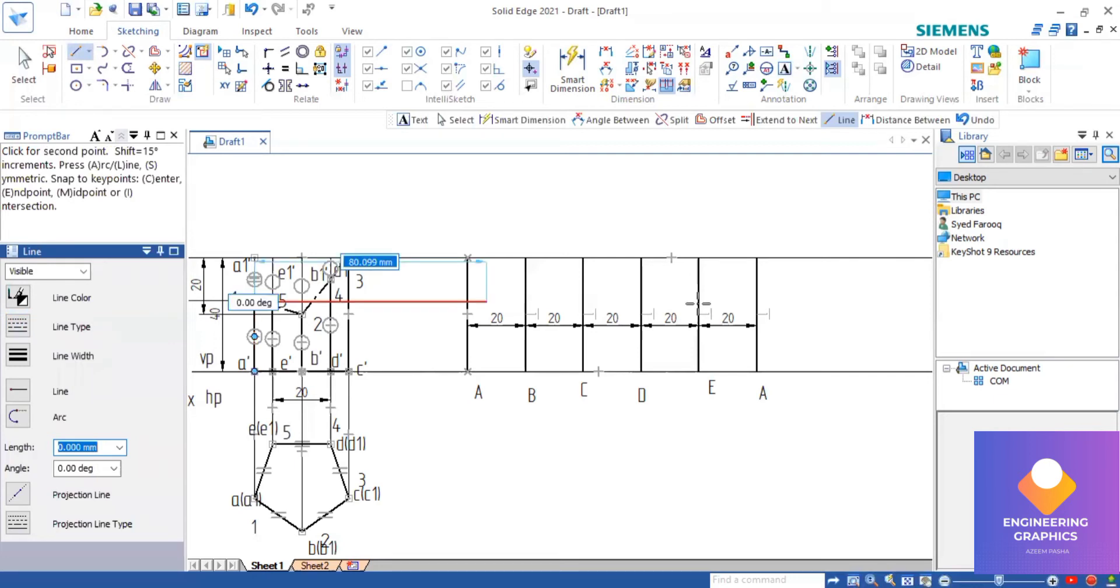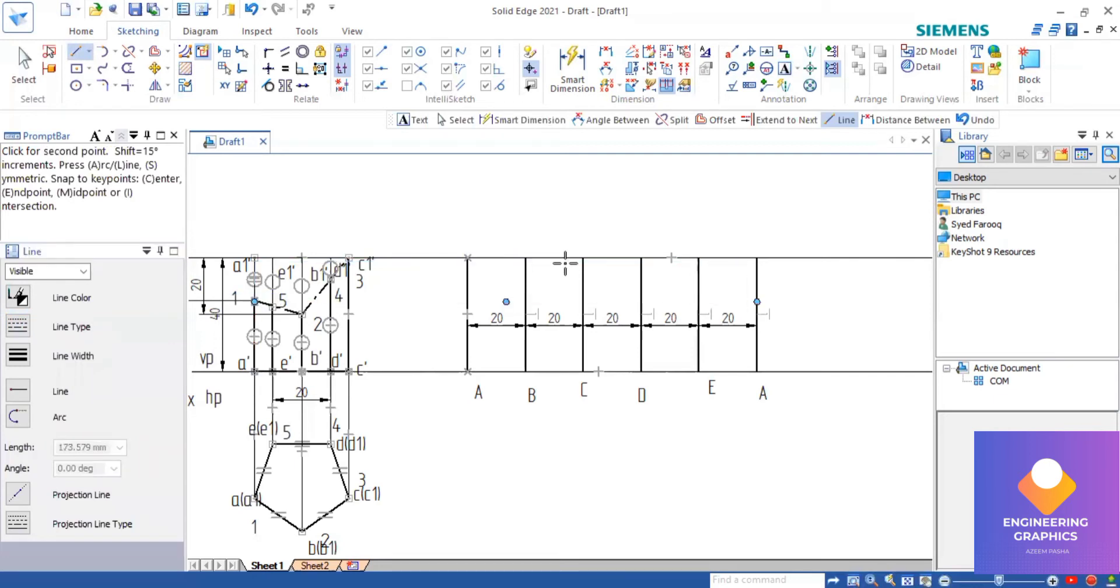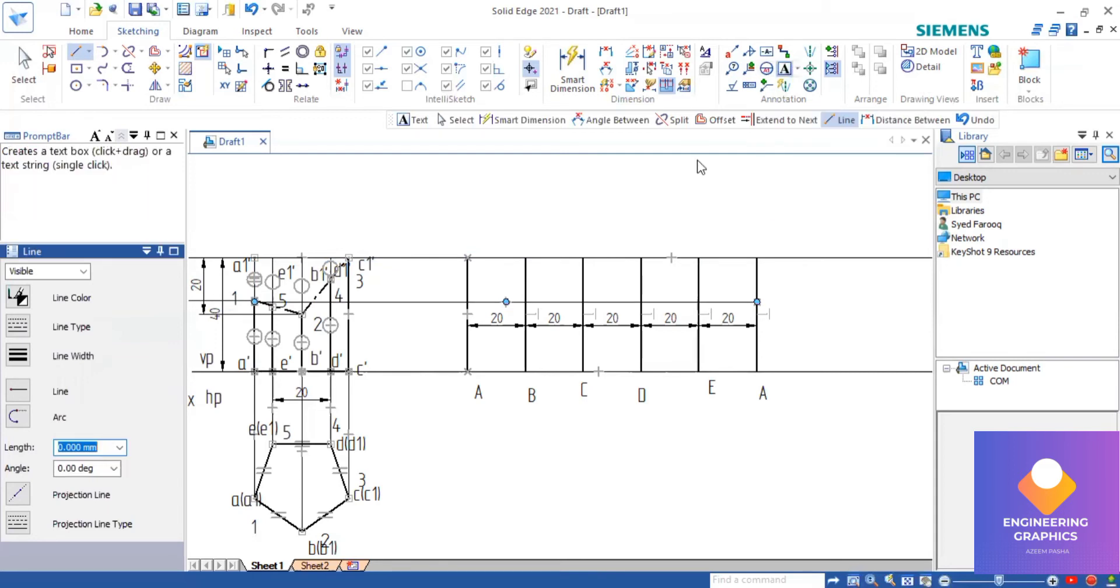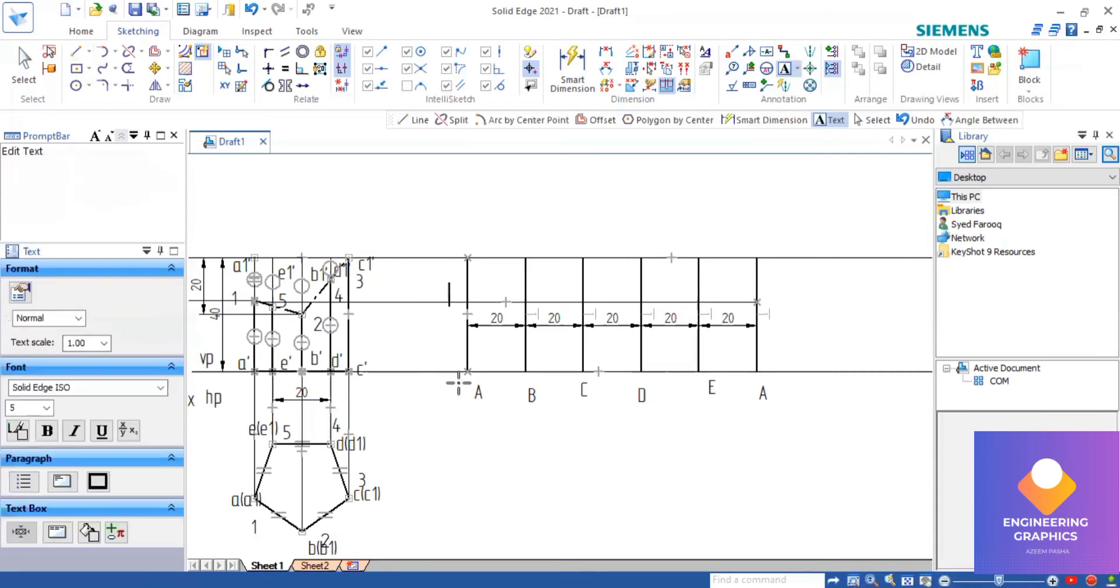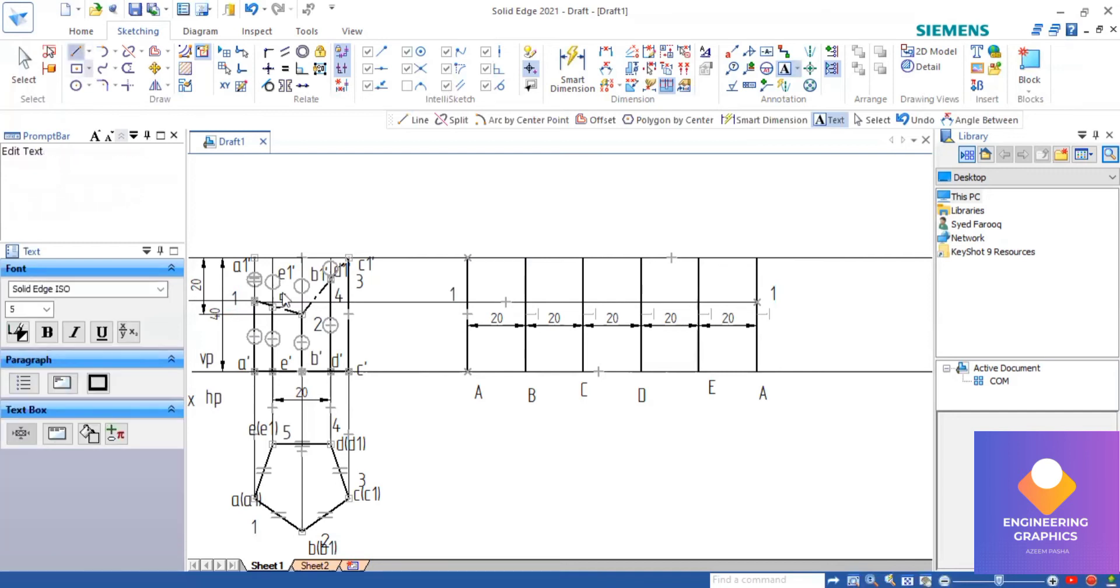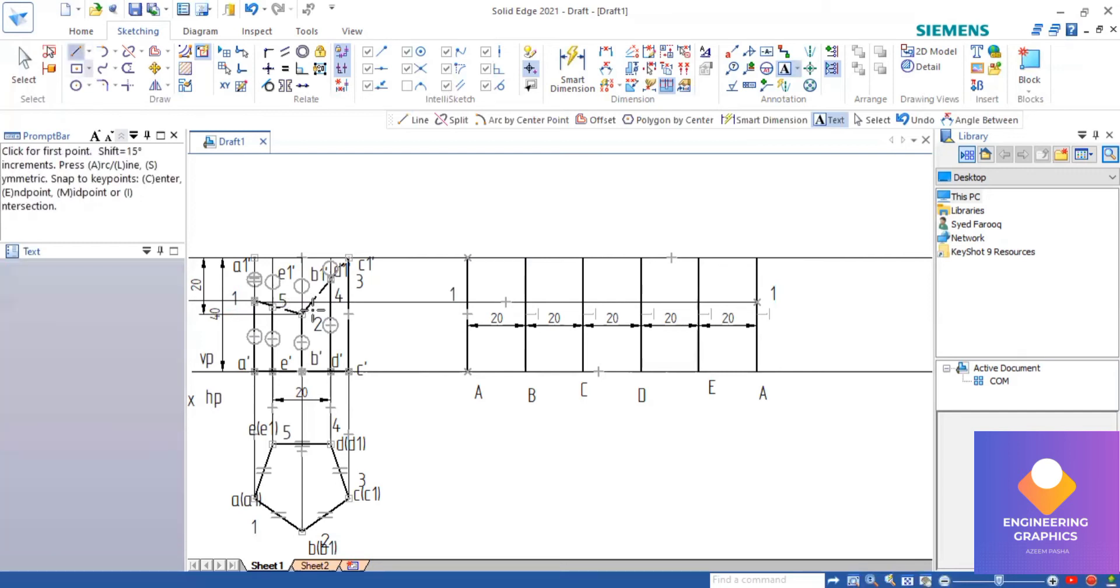You can draw horizontal lines from one point, then from point number two also. Point number one we are getting on the vertical edge A, and point number two on the vertical edge B.